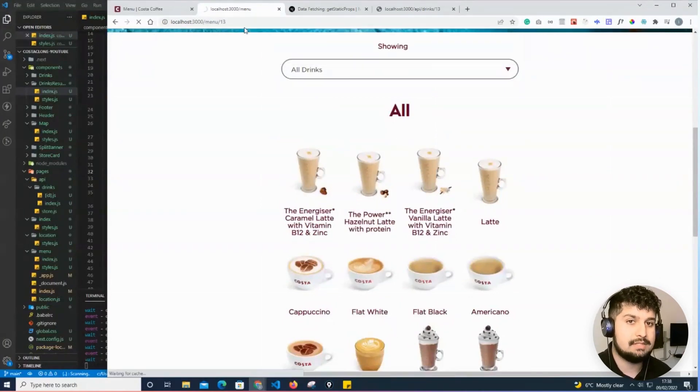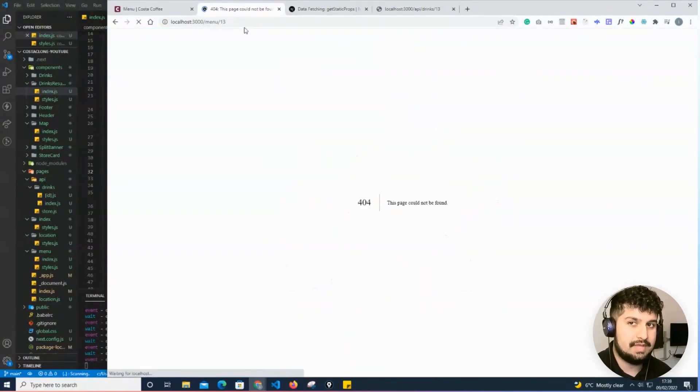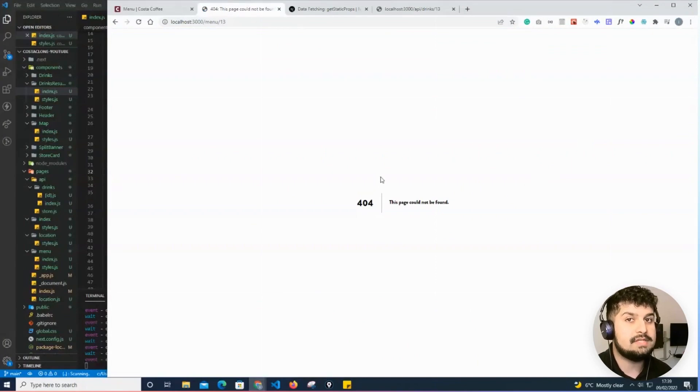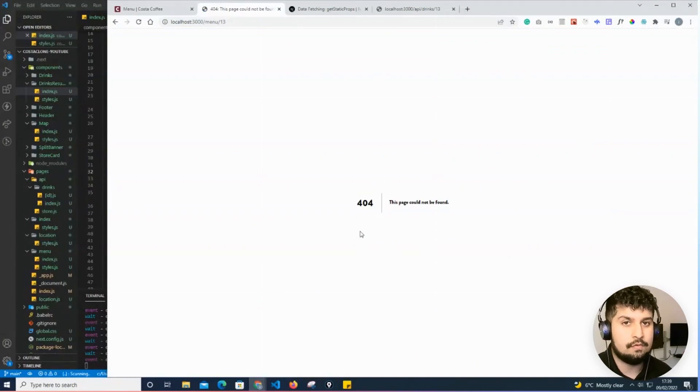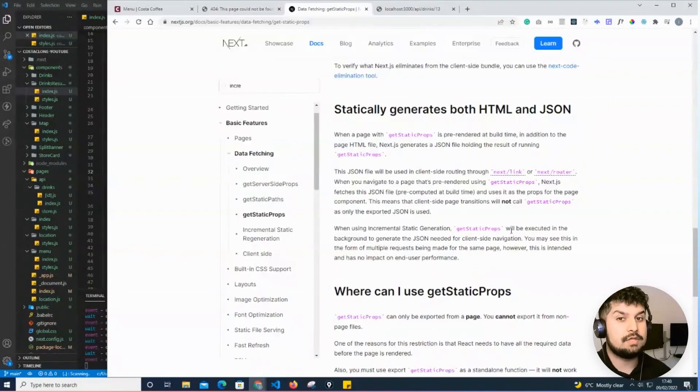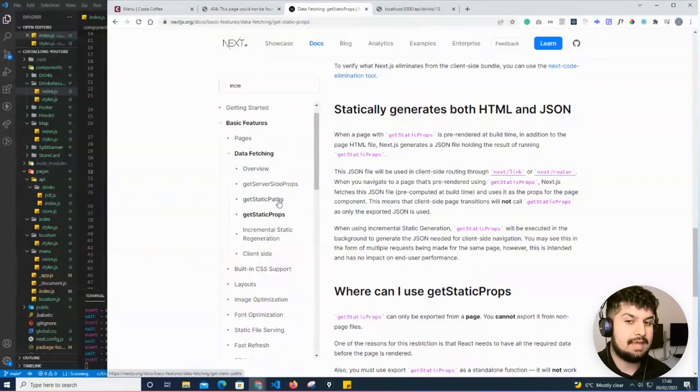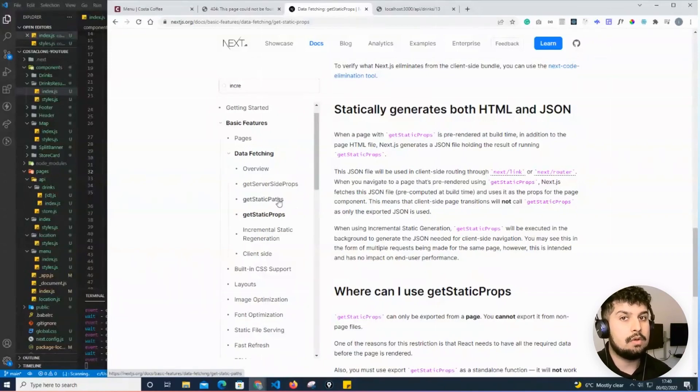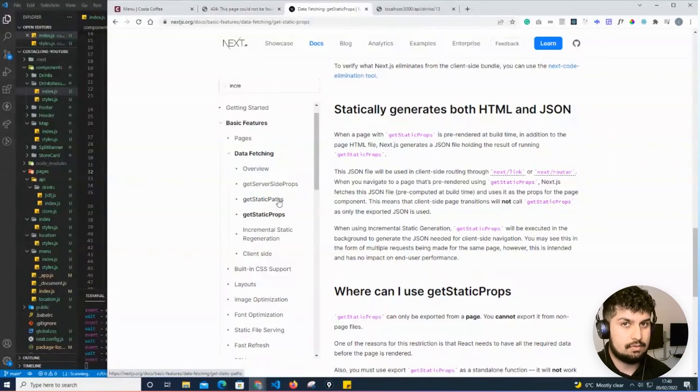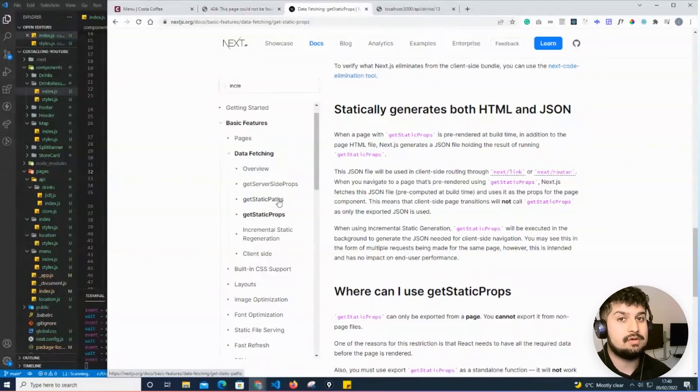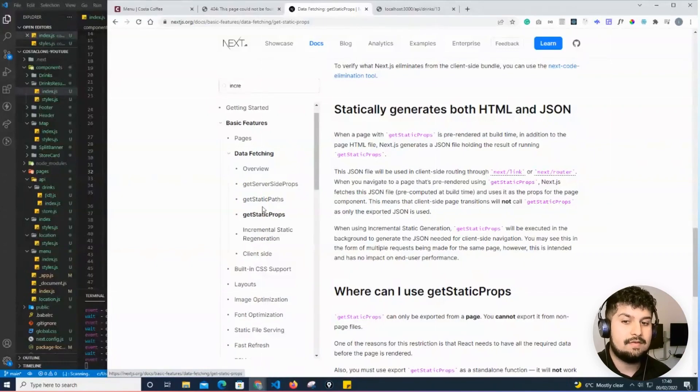what will happen is it will build the page in real time. At the moment, we're not fetching that data, so we would receive a 404 error. If we use both features we've talked about—getStaticPaths to get all the IDs or all the drinks pre-rendered on the server, and if